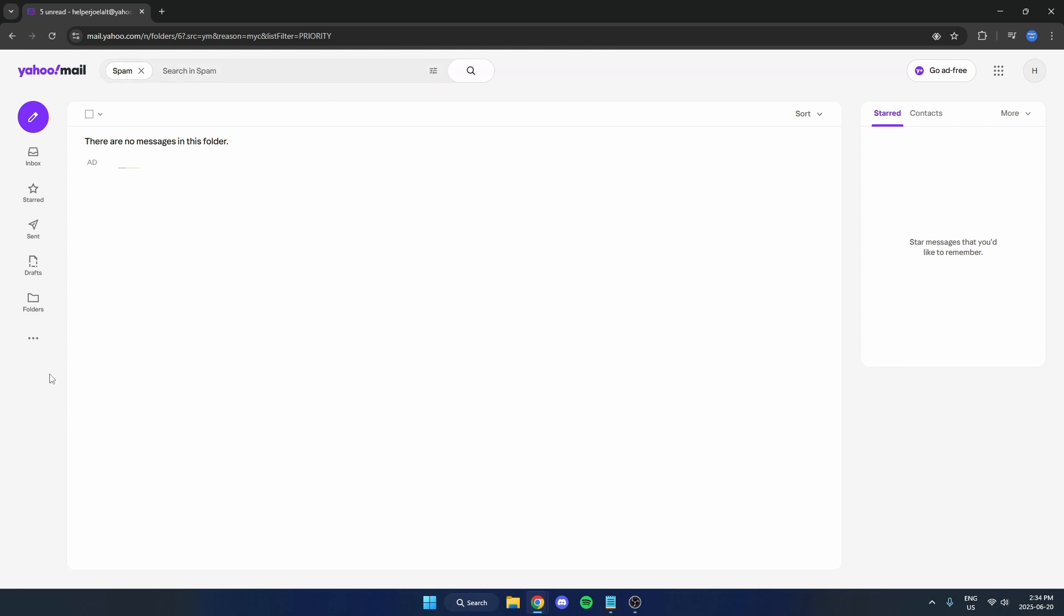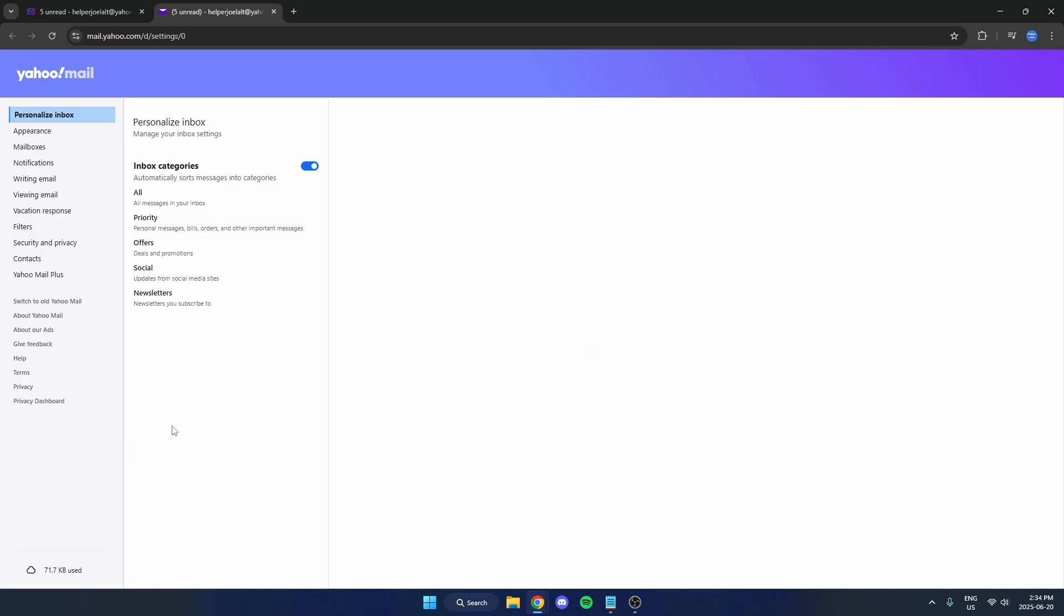If they're not there, the next thing we're going to do is click on the three dots on the left again and go to settings. On the left here, we're going to select filters.